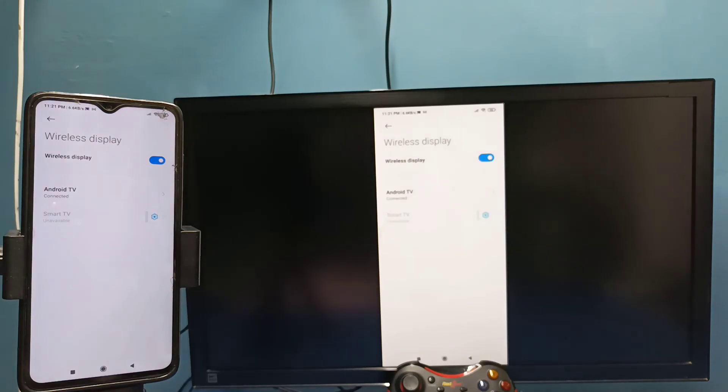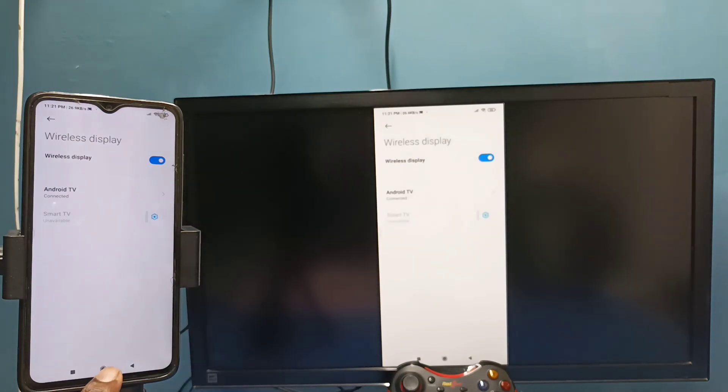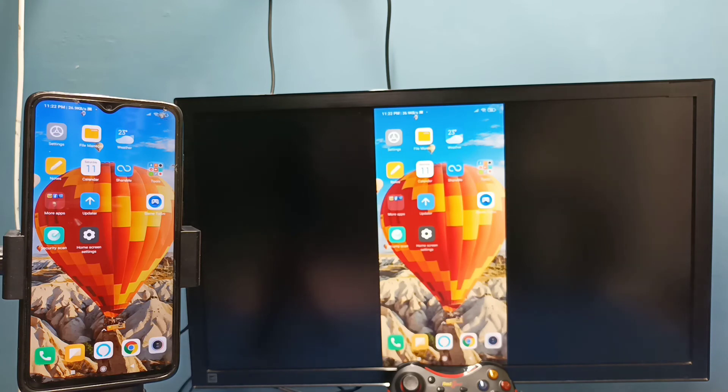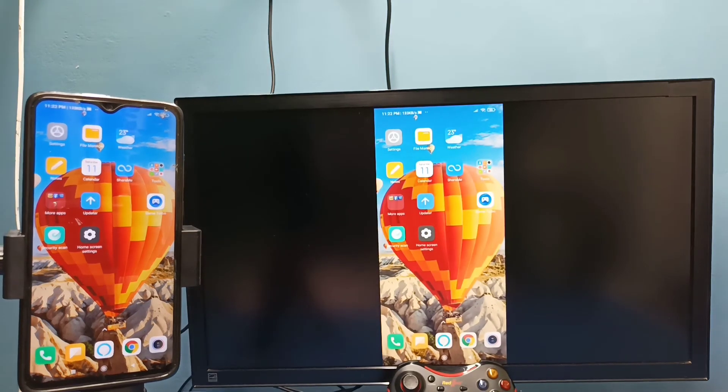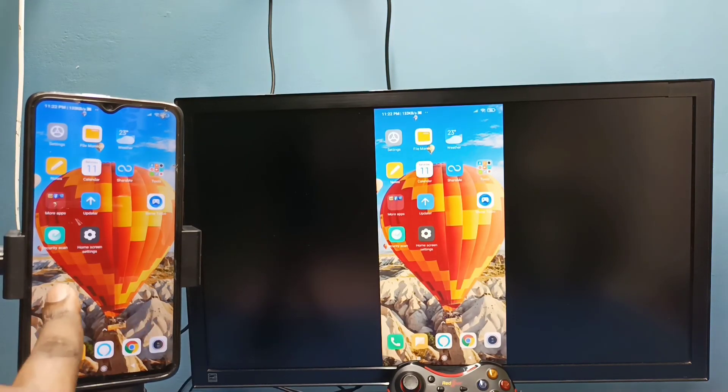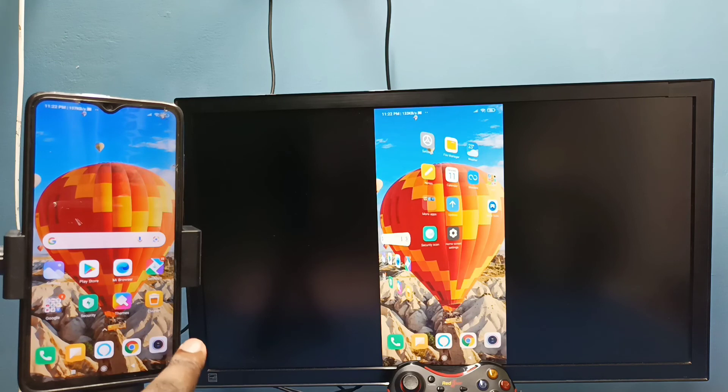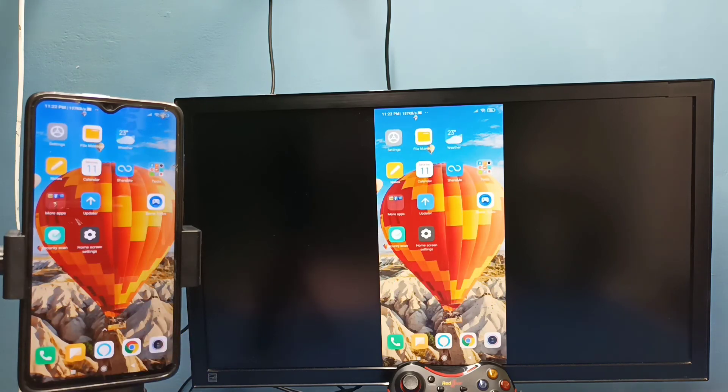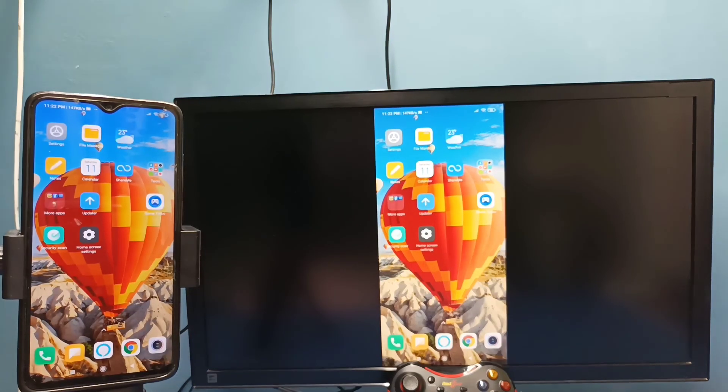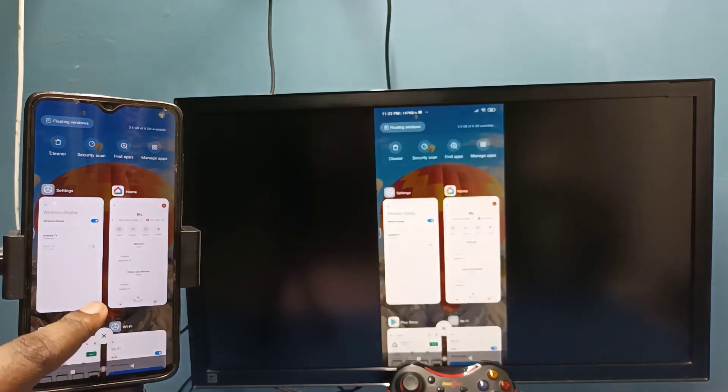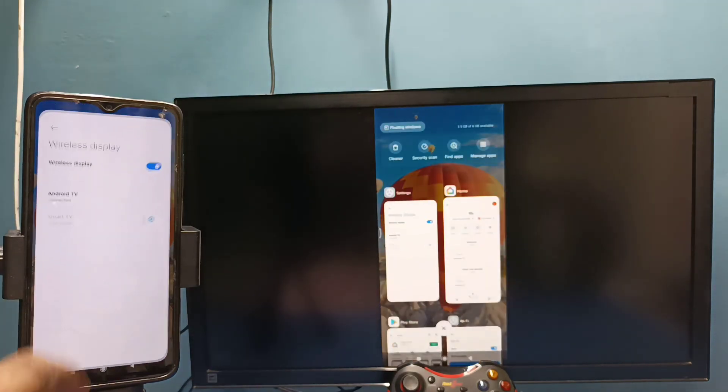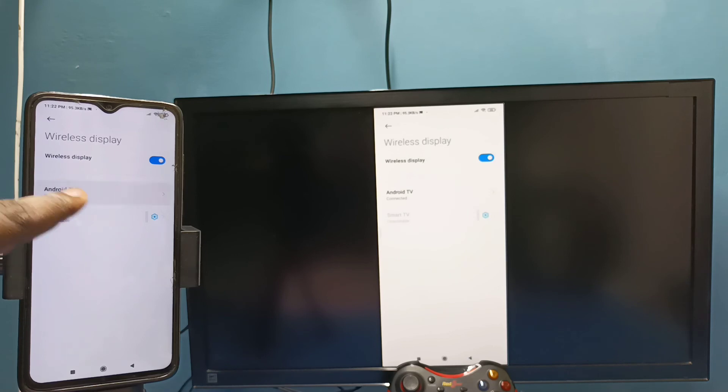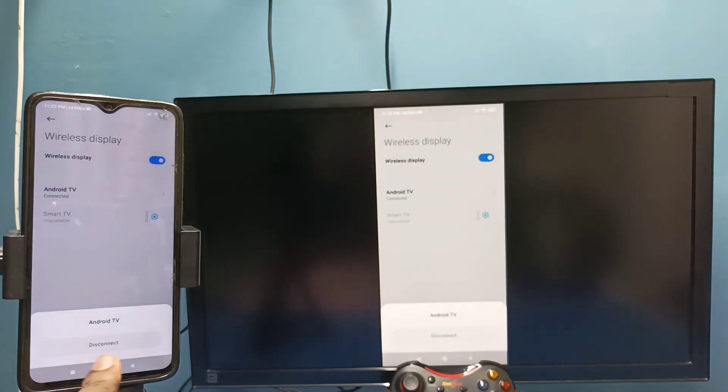See, it's working. This is method two. In method two I am not using Google Home app. These are the two methods. If you want to disconnect, again go to settings, connection and sharing, wireless display, then tap on TV name, then tap on disconnect.